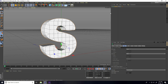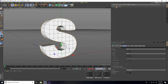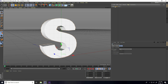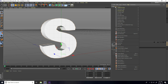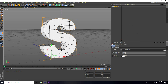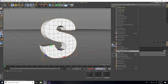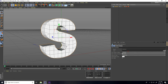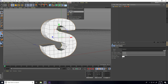Make it editable. Select the MoText and make editable, then go on layer, right-click, select children, right-click again, Connect Object plus Delete. That's it.